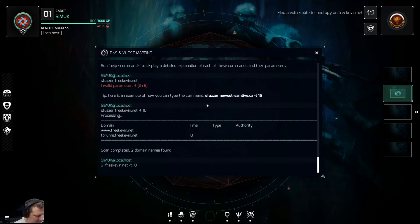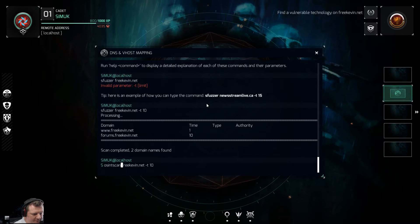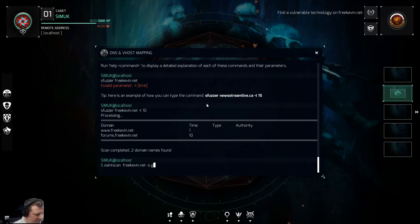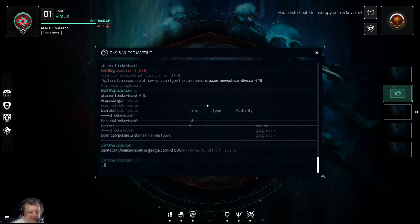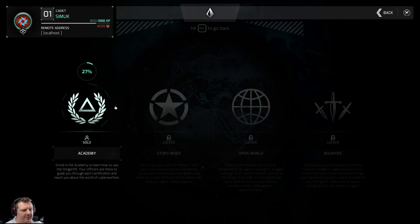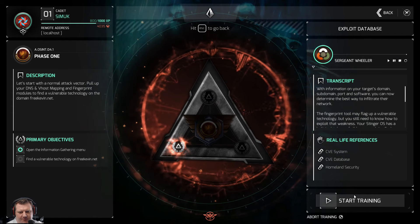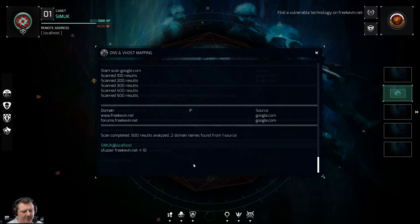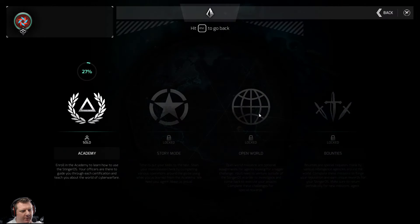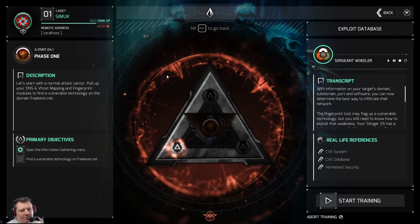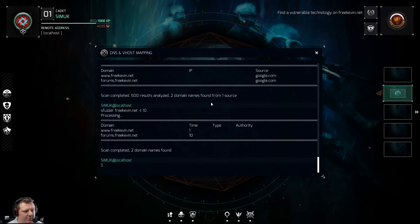What's the other one? OSINT scan — freekevin.net, dash-s google.com, dash-d 500. Same two results, that hasn't completed the mission. Let me make sure I've started the mission. I'm not following instructions properly — it says pull up DNS and vhost mapping and fingerprint modules.